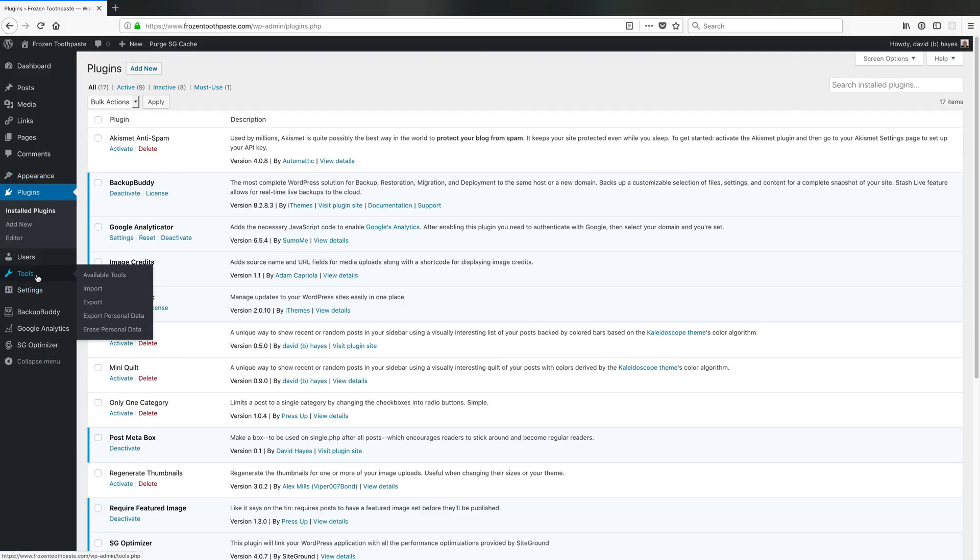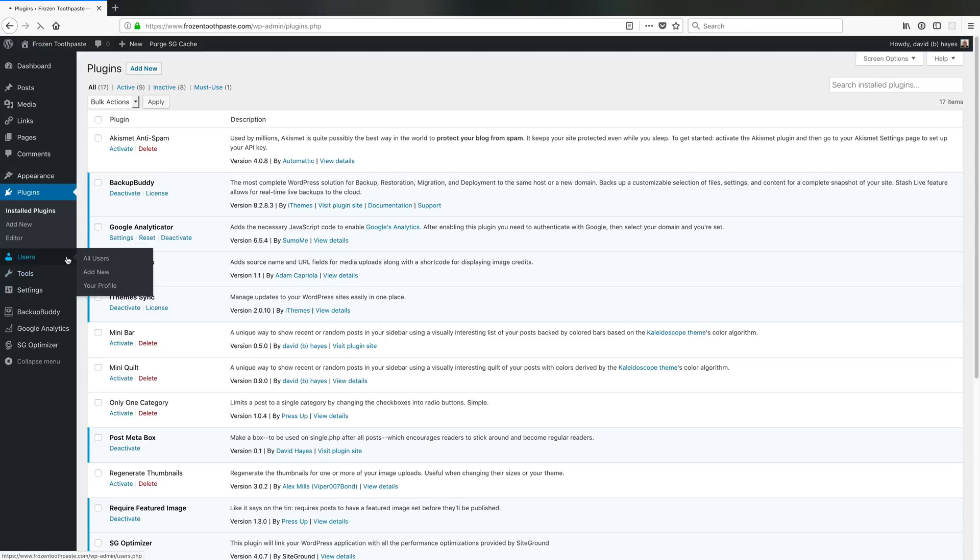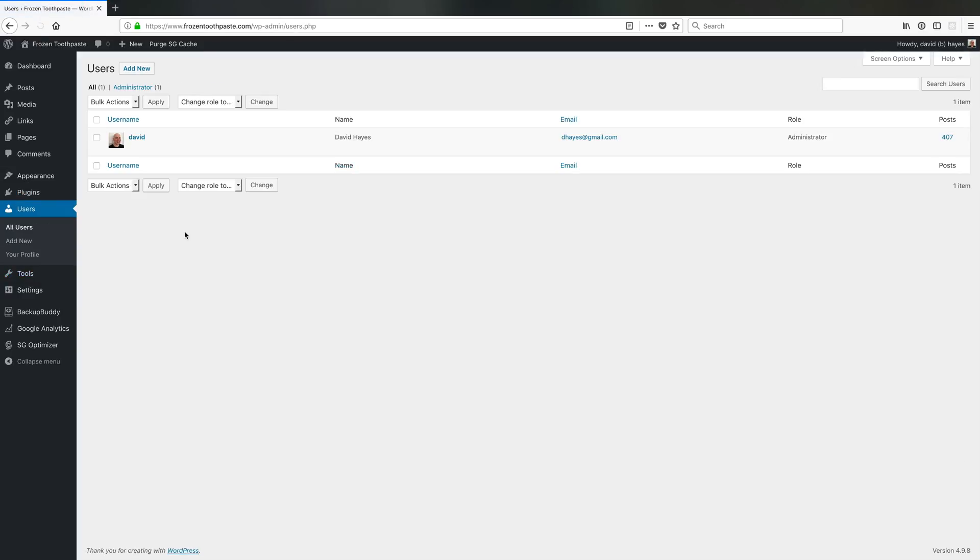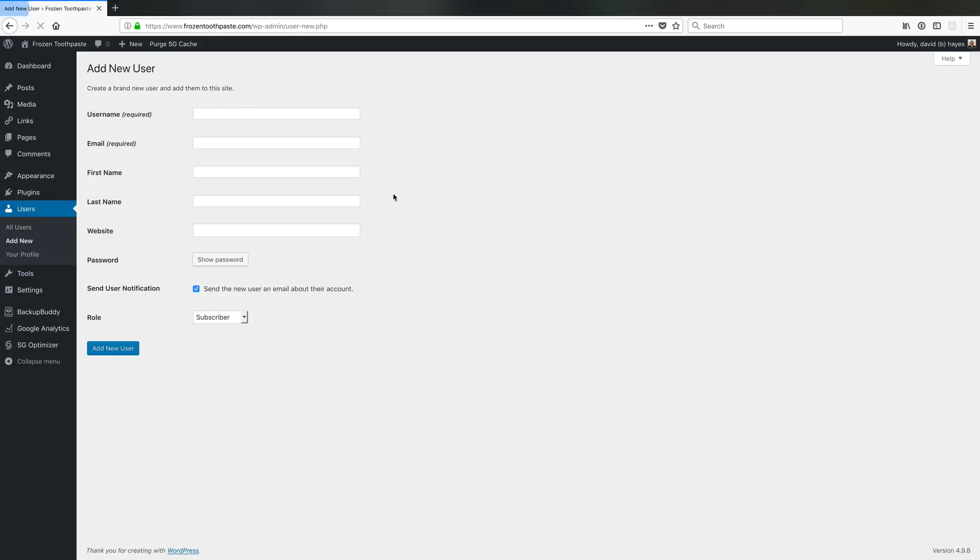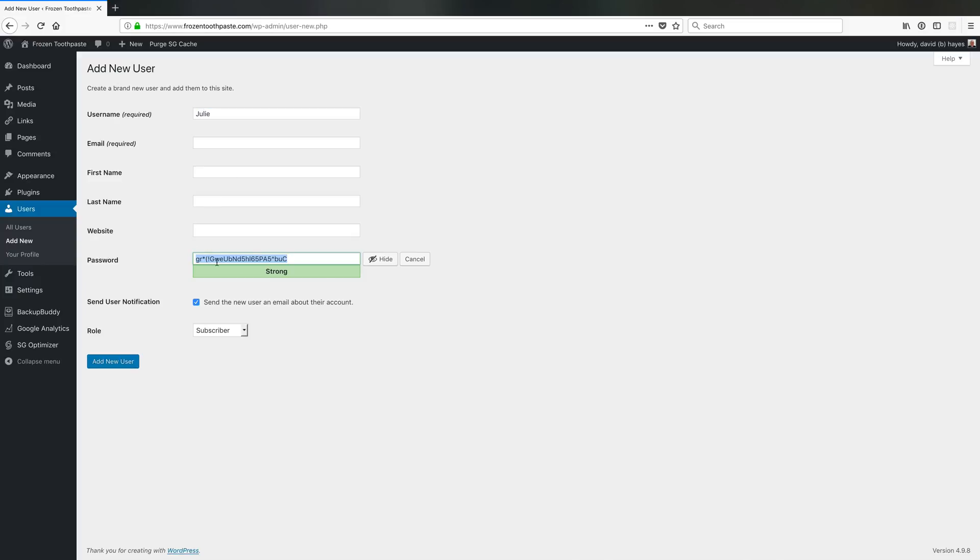A common thing that happens as you get into a multi-user WordPress setup is that you want to make sure that a user can't come in to your WordPress site and just arbitrarily create a new version of themselves. It's possible in WordPress to set a bad username like my name is Julie and my password - rather than being this, I can make my password literally 'password' if I click confirm use of weak passwords in WordPress.